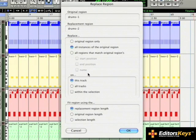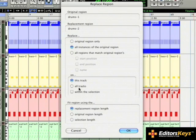In this case, I'm going to select all instances of the original region. This can be done on this track, across all tracks, or just within a particular selection.